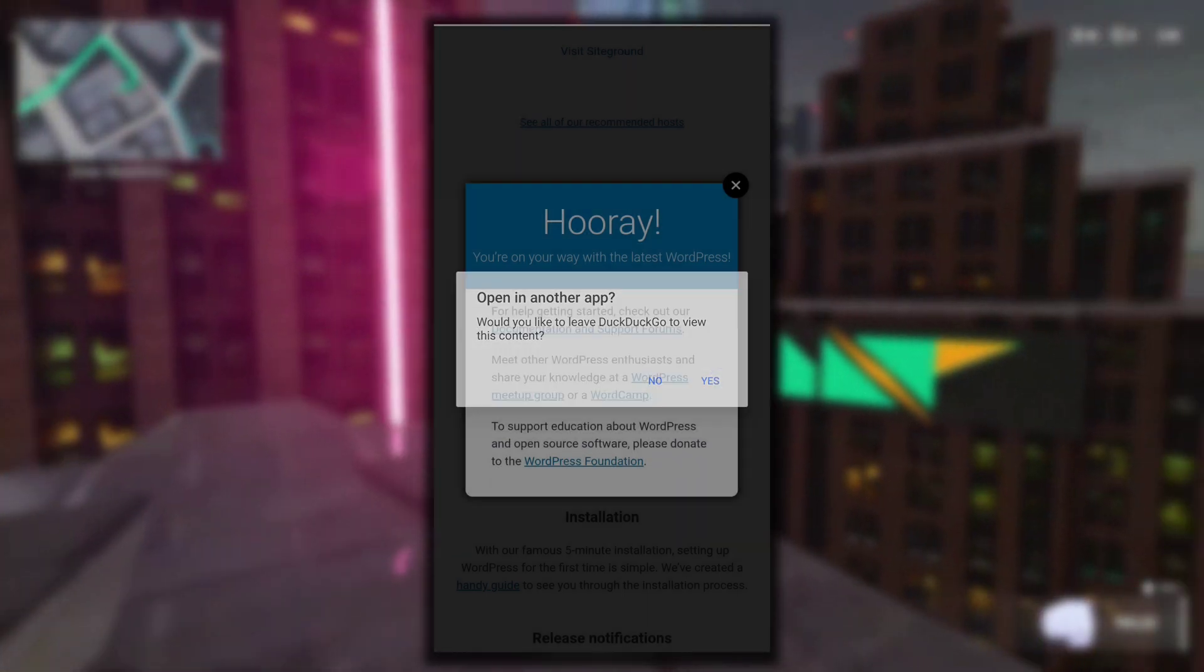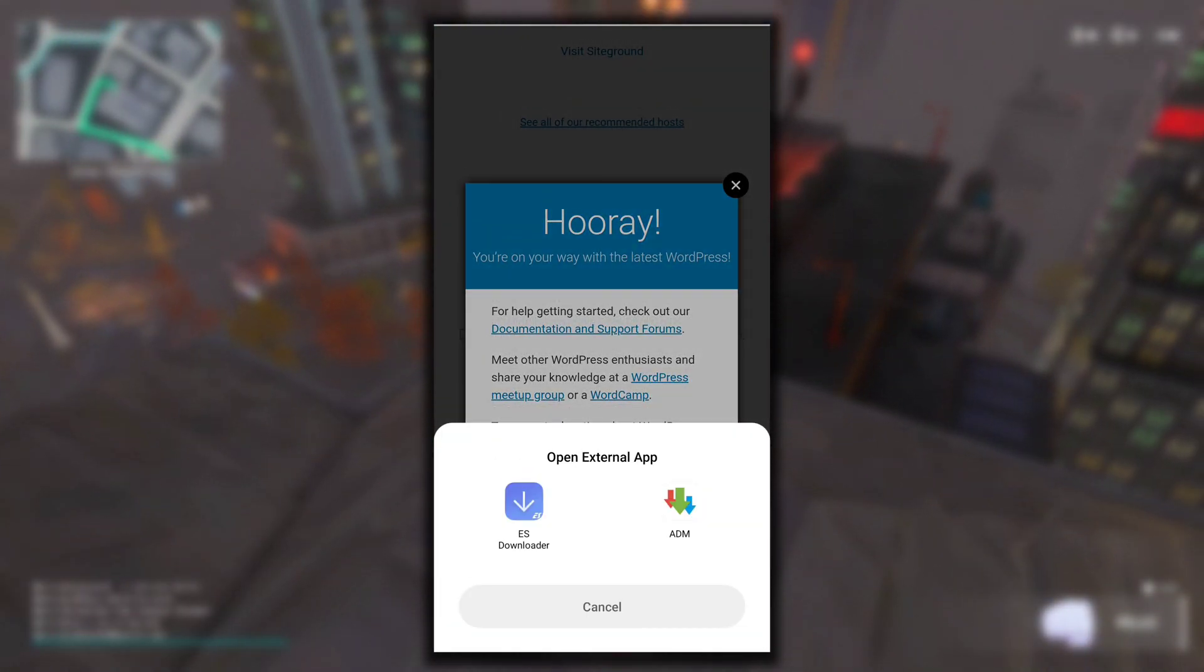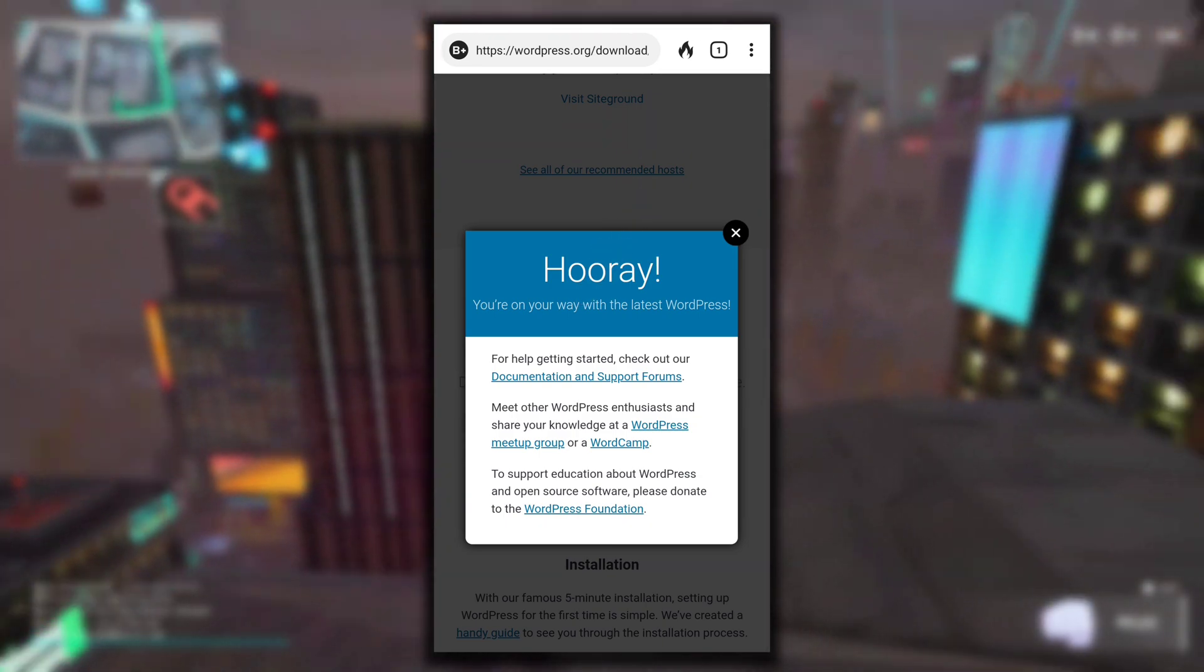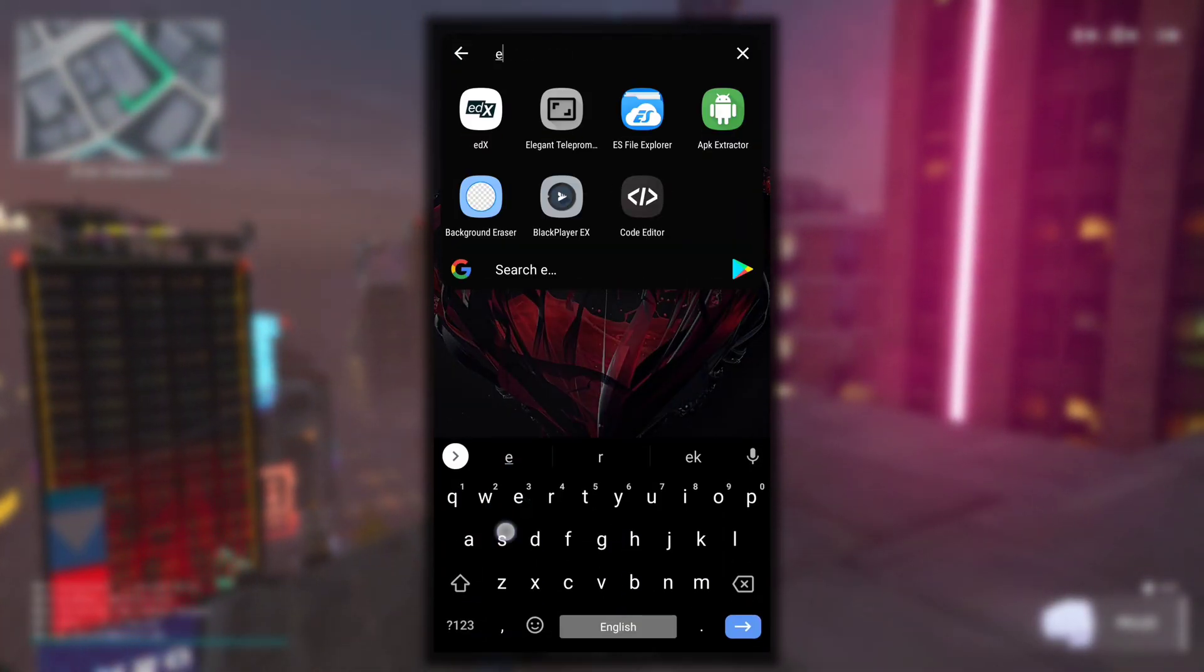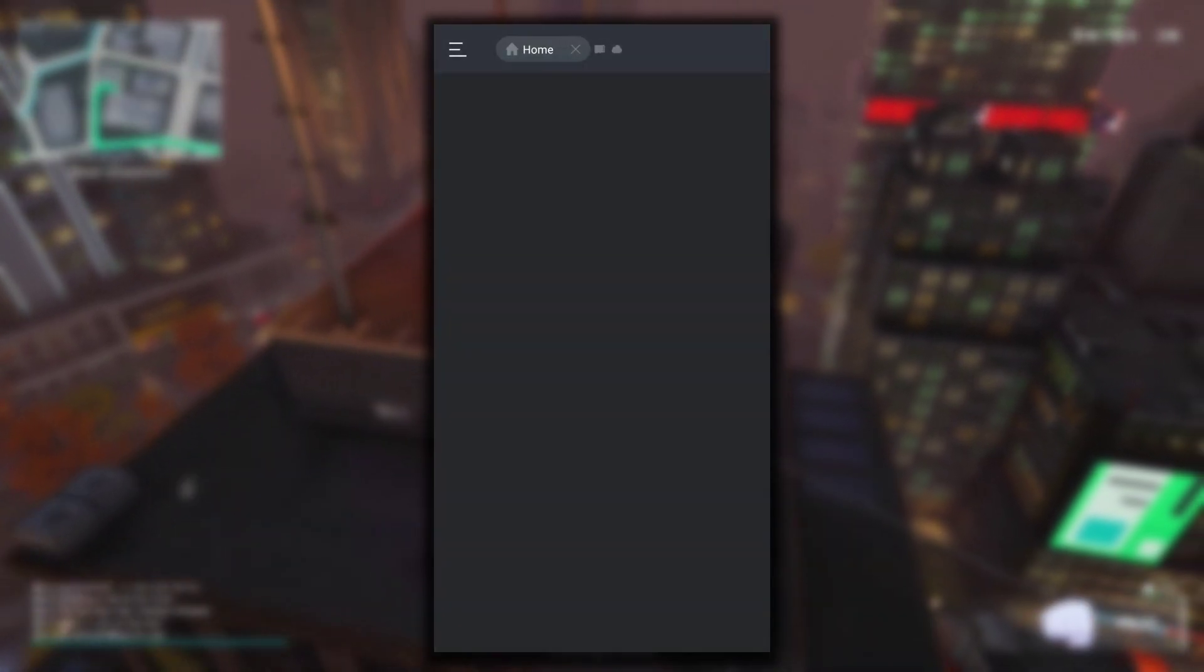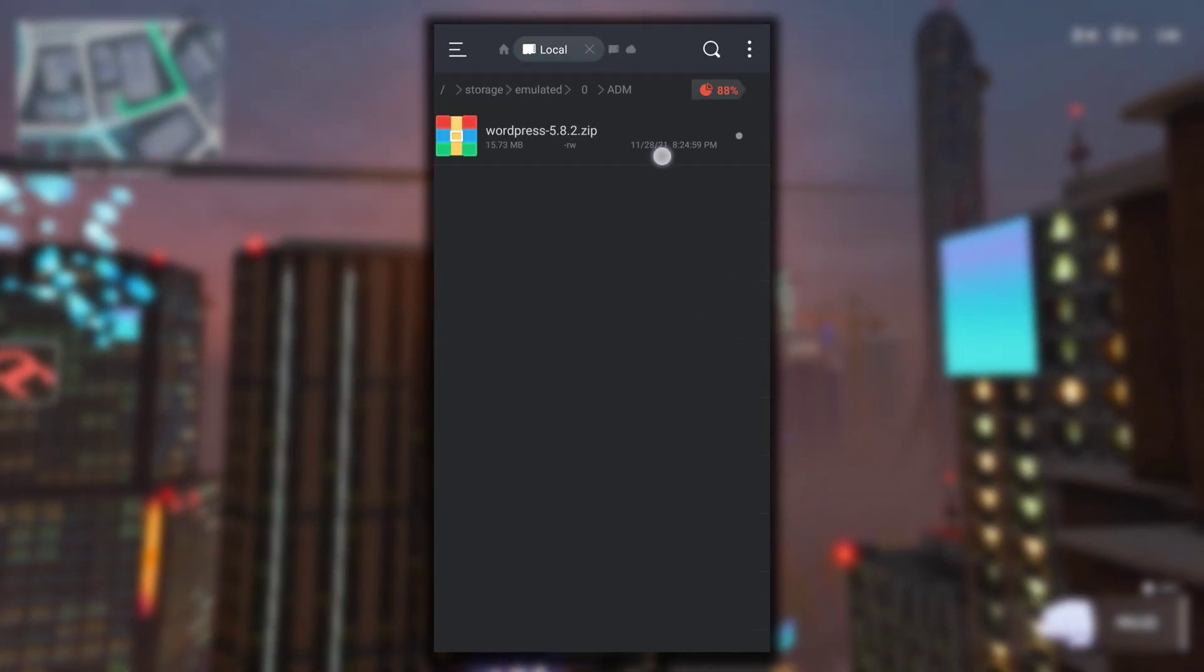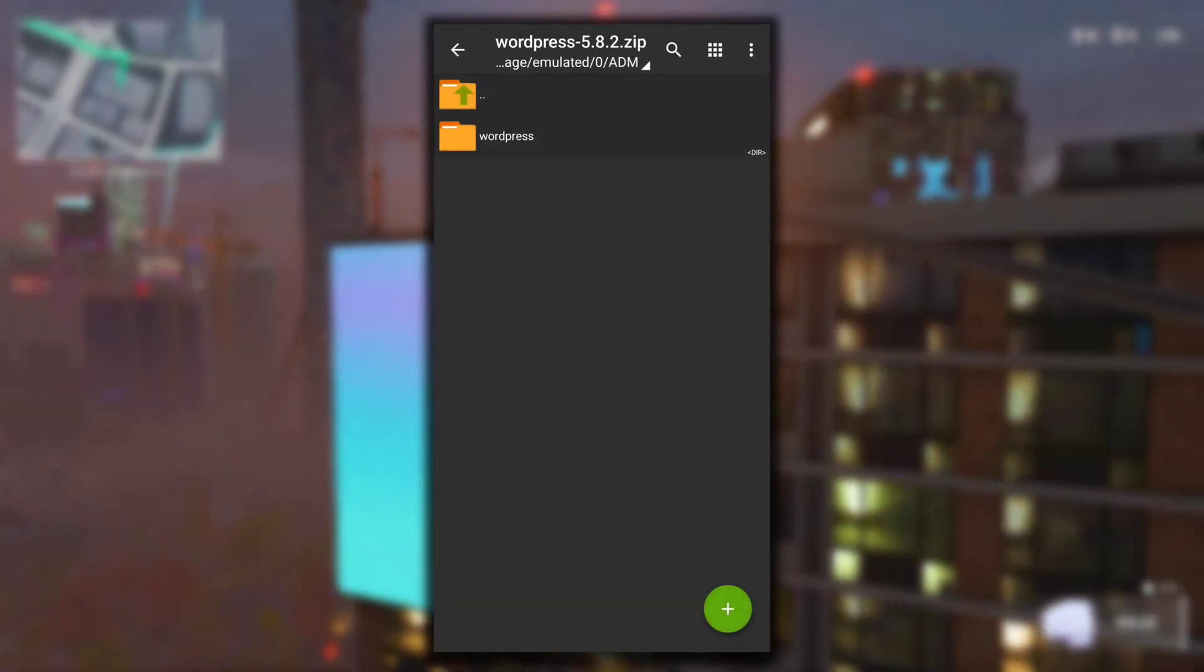DuckDuckGo browser does not support downloading, that's why it's asking me to use some external app like ADM or ES Downloader. But I have already downloaded the WordPress file so I won't have to download it again. See, in ES File Explorer, if I will go to Internal and ADM, this is the WordPress zip file that I have downloaded.